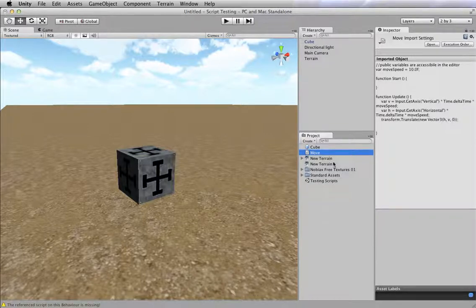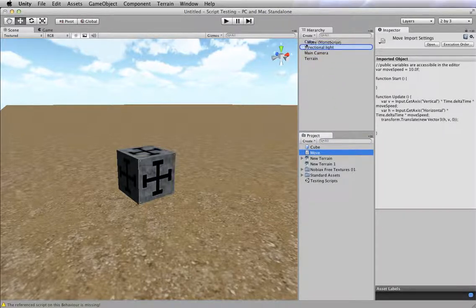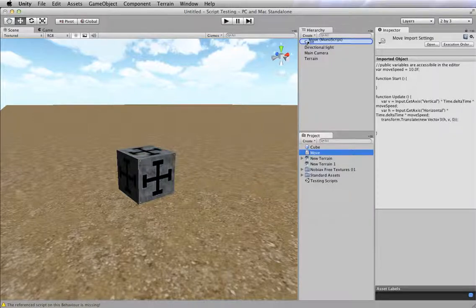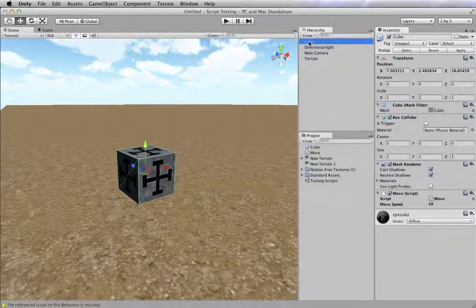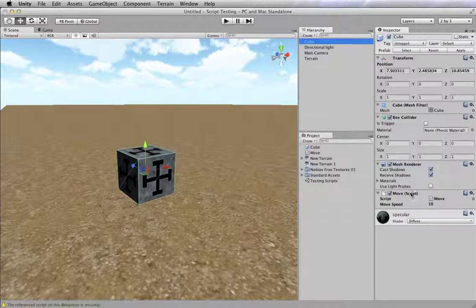So what I'm actually going to do is just drag that move script right up to the cube in my hierarchy. And when I let go, now you can see under my inspector, I have this move script applied to the cube.